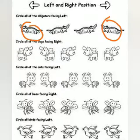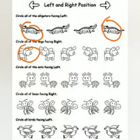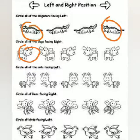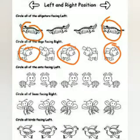Great work. Now we need to circle the dog looking right. Take a look. So which ones are looking right? That's correct. And another one. Great work. And one more. Good.